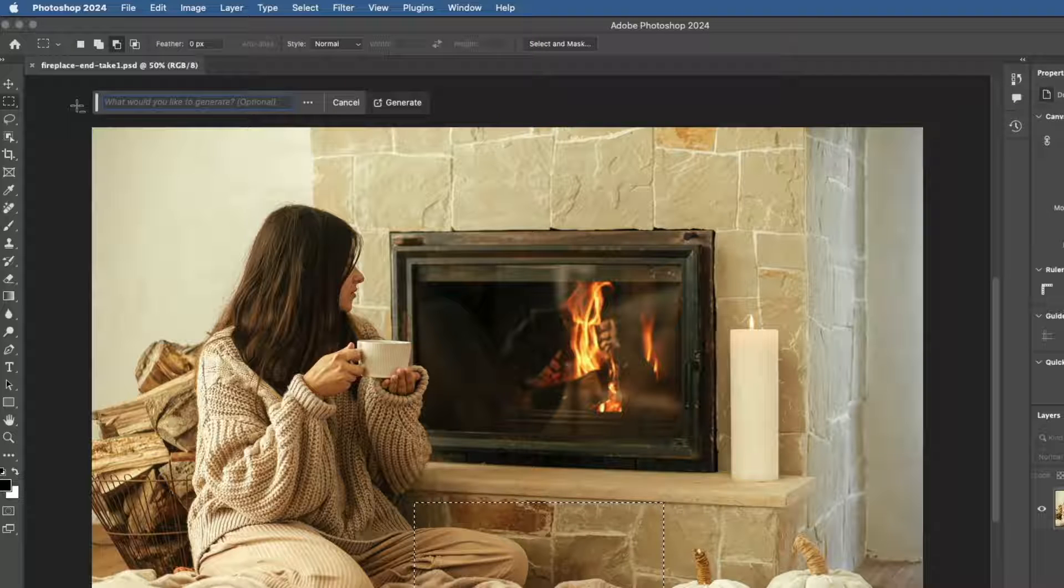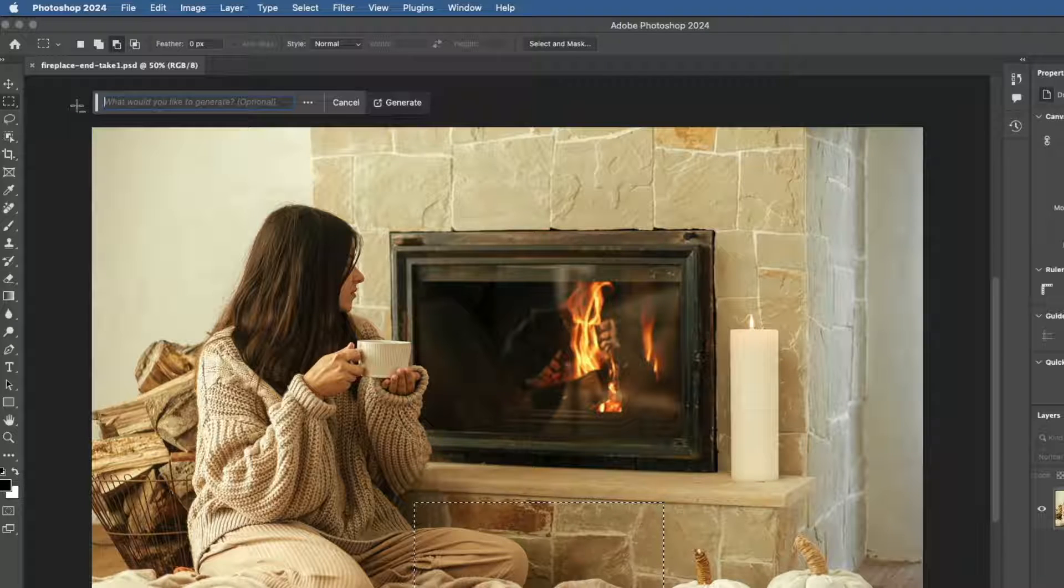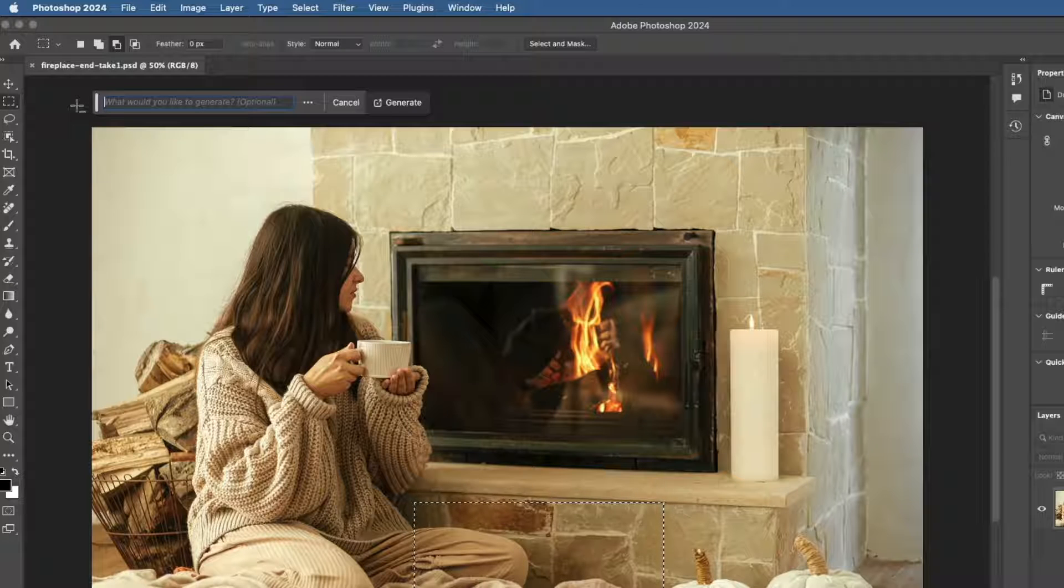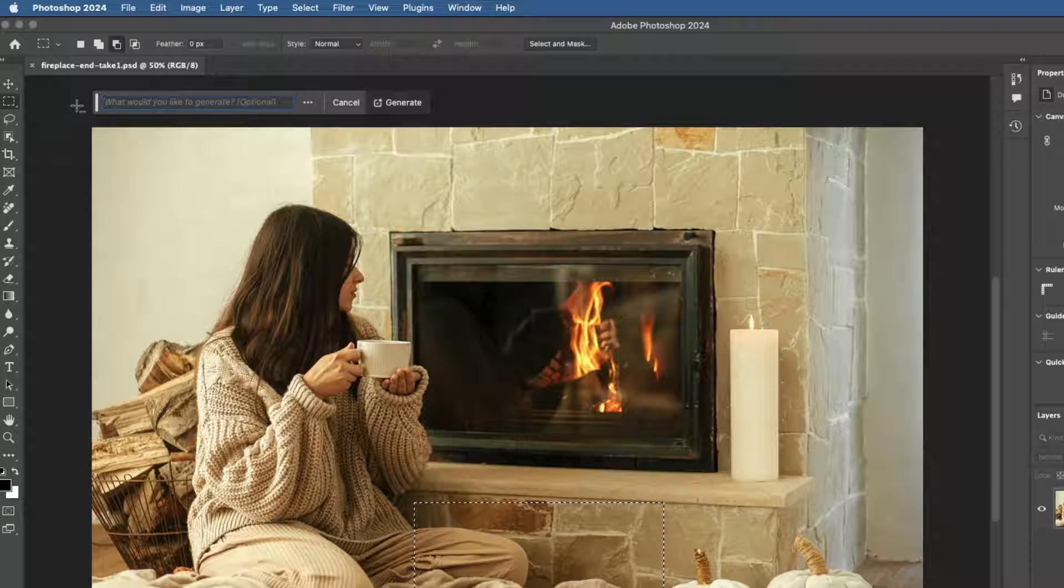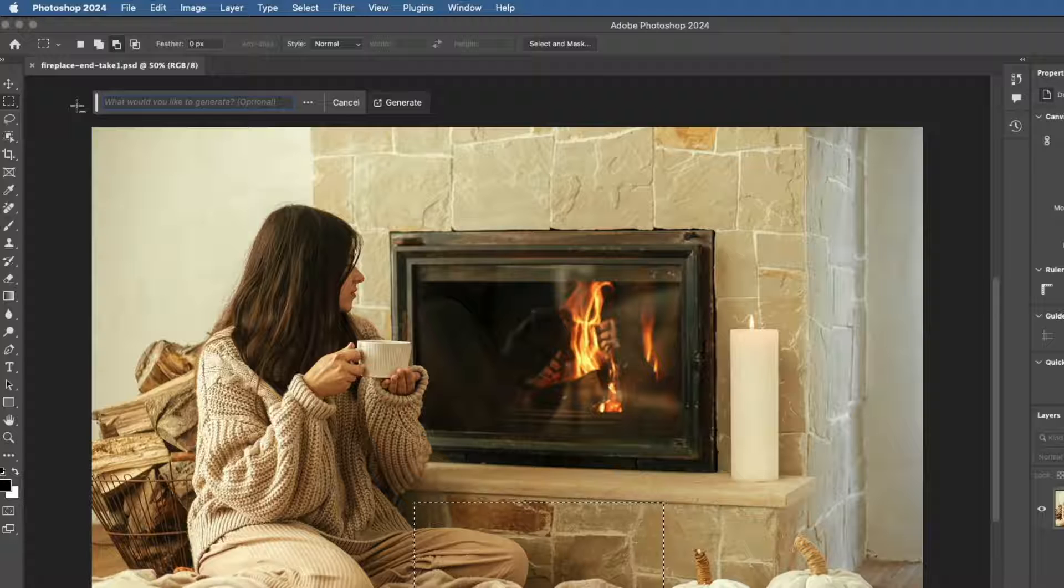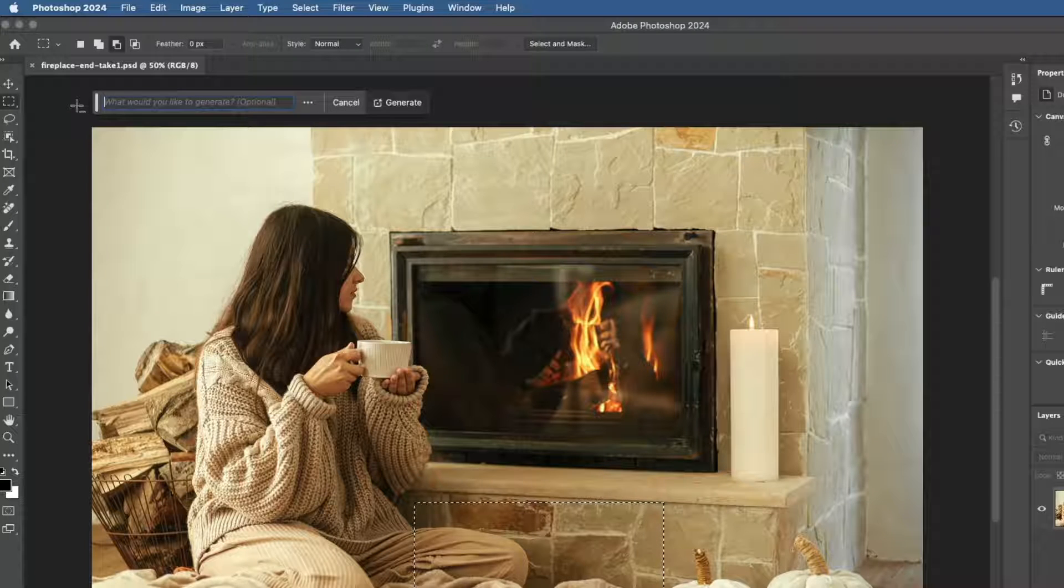If you know exactly what you want, it's a good idea to be as specific and descriptive as you can in your text prompt. Include words that describe details, style, mood, materials, actions.